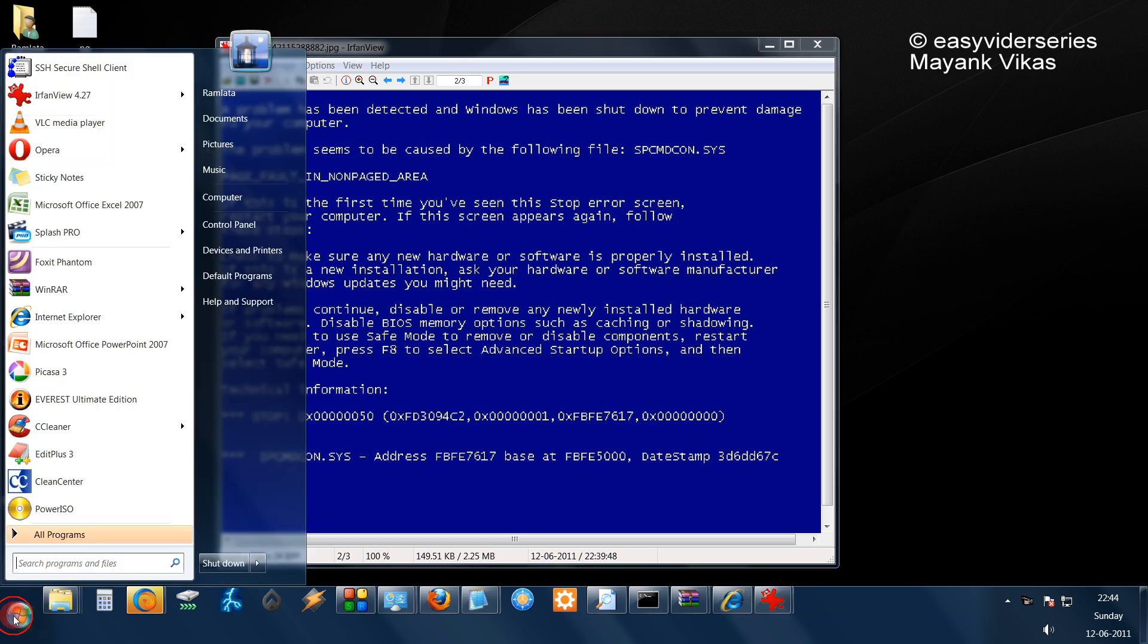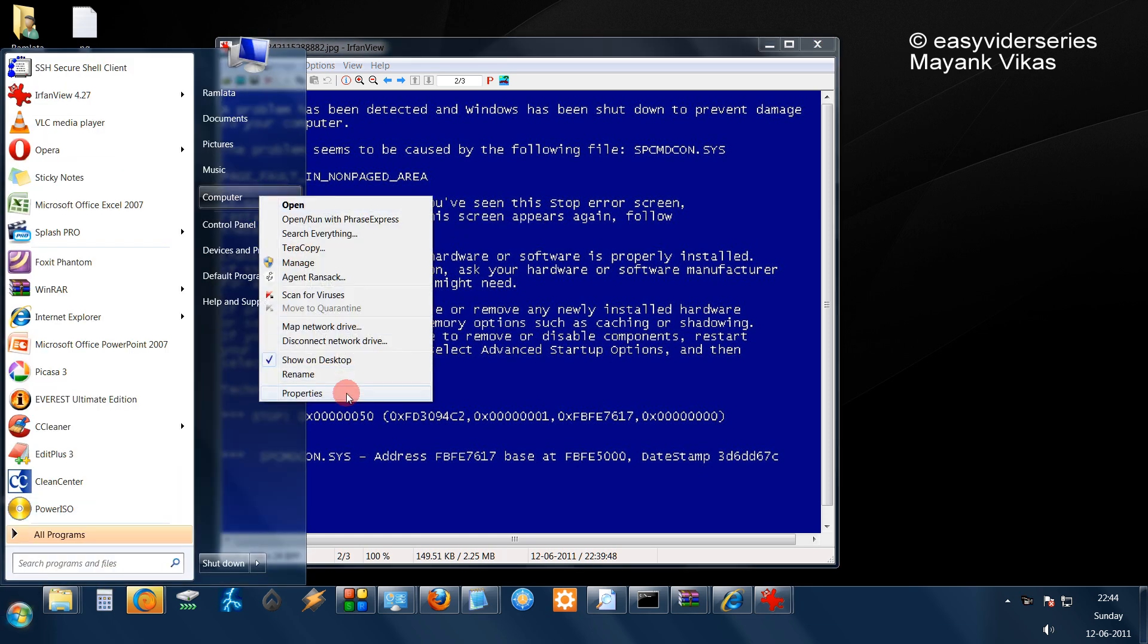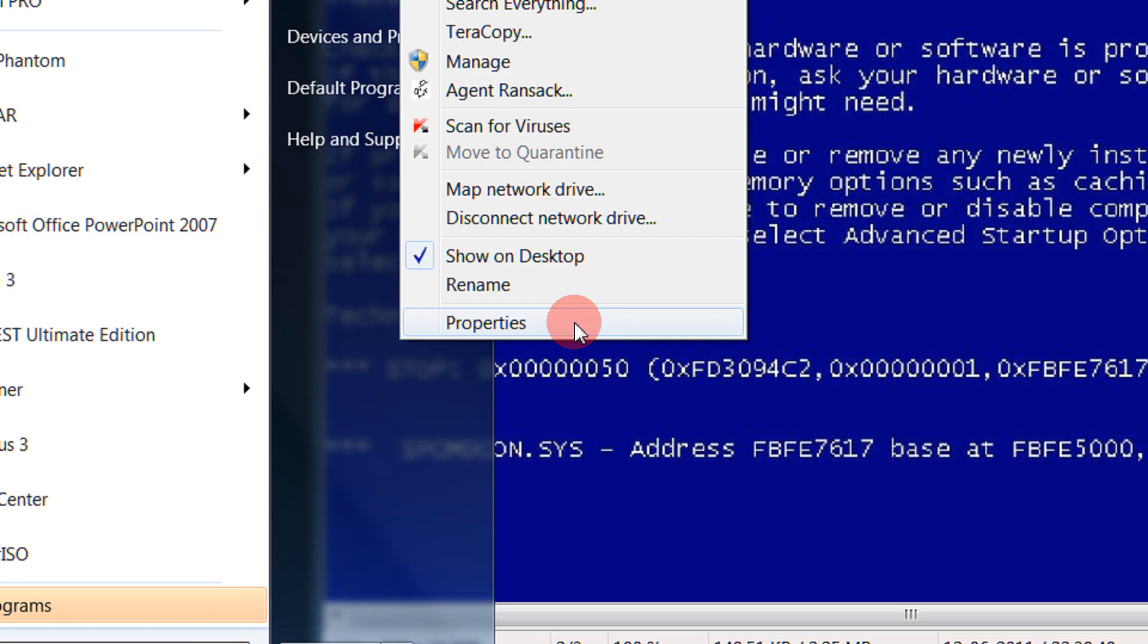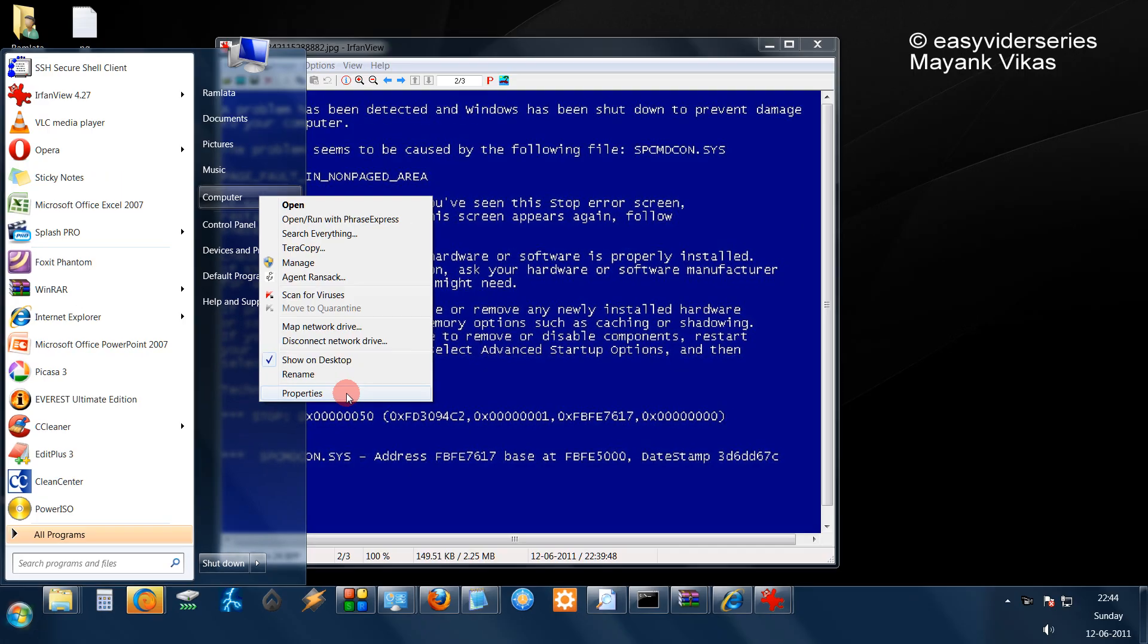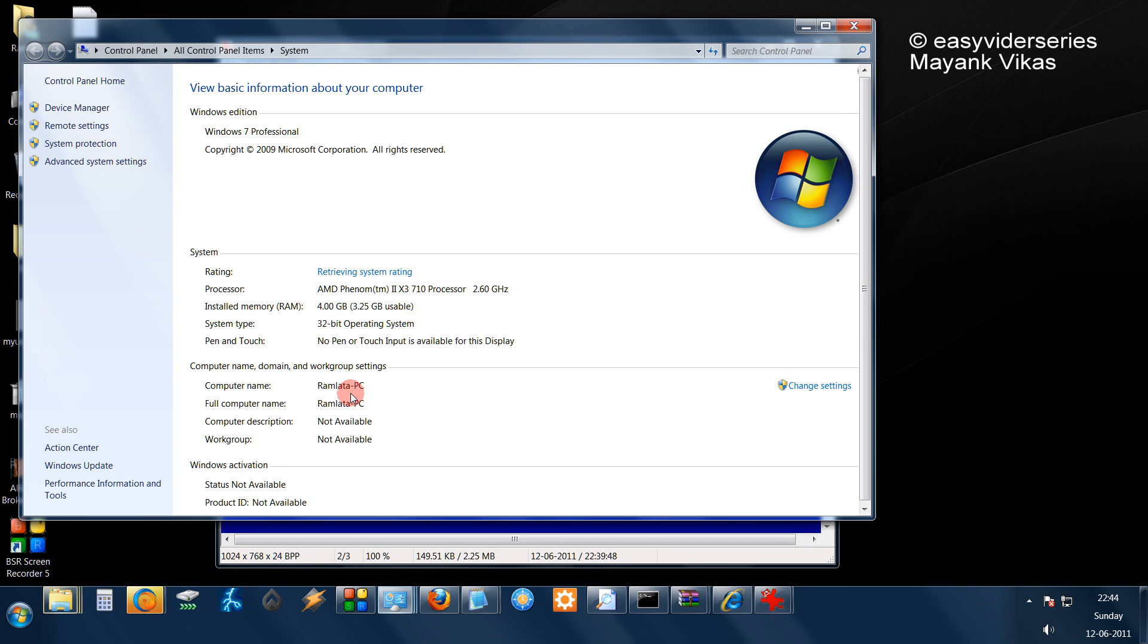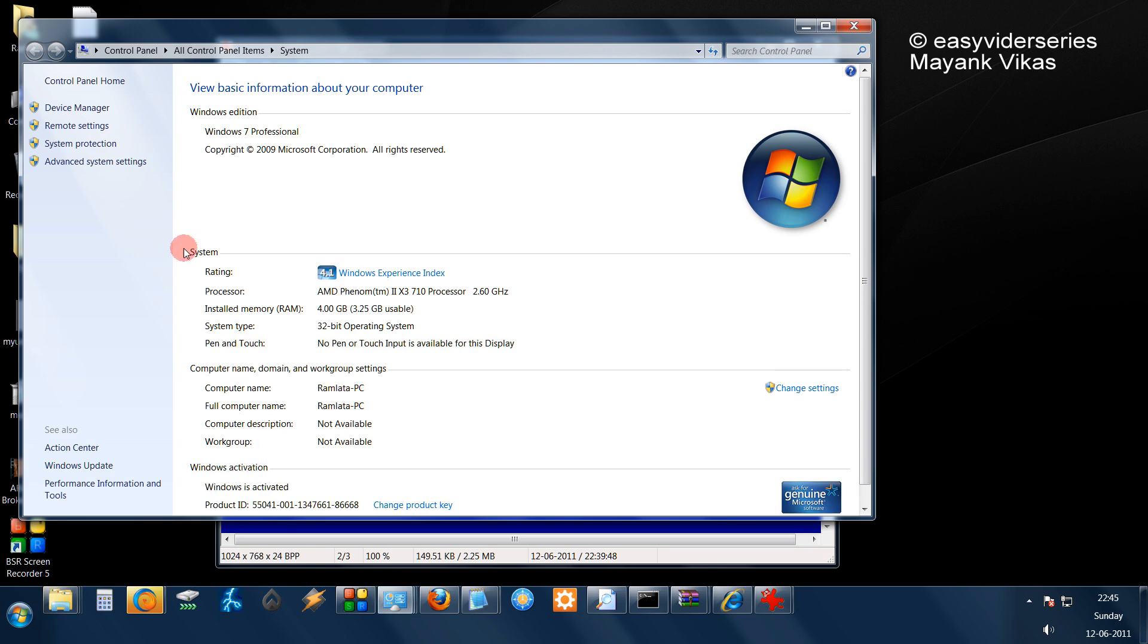Just click on Start, come to Computer, and click Properties. And then from there go to Advanced System Settings.